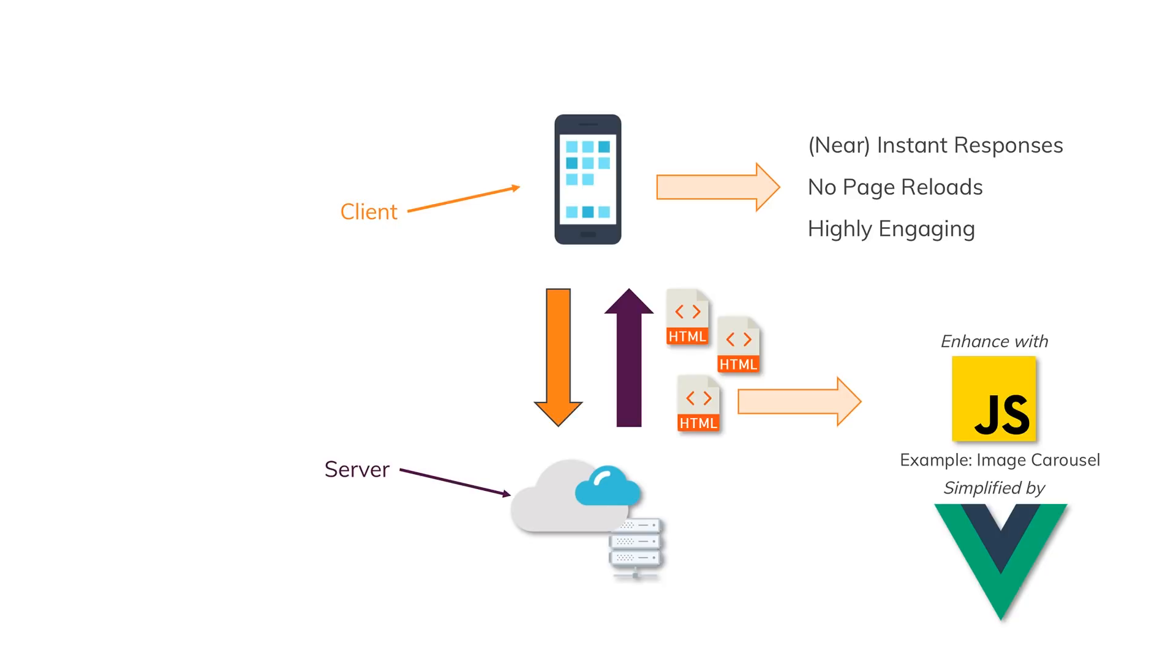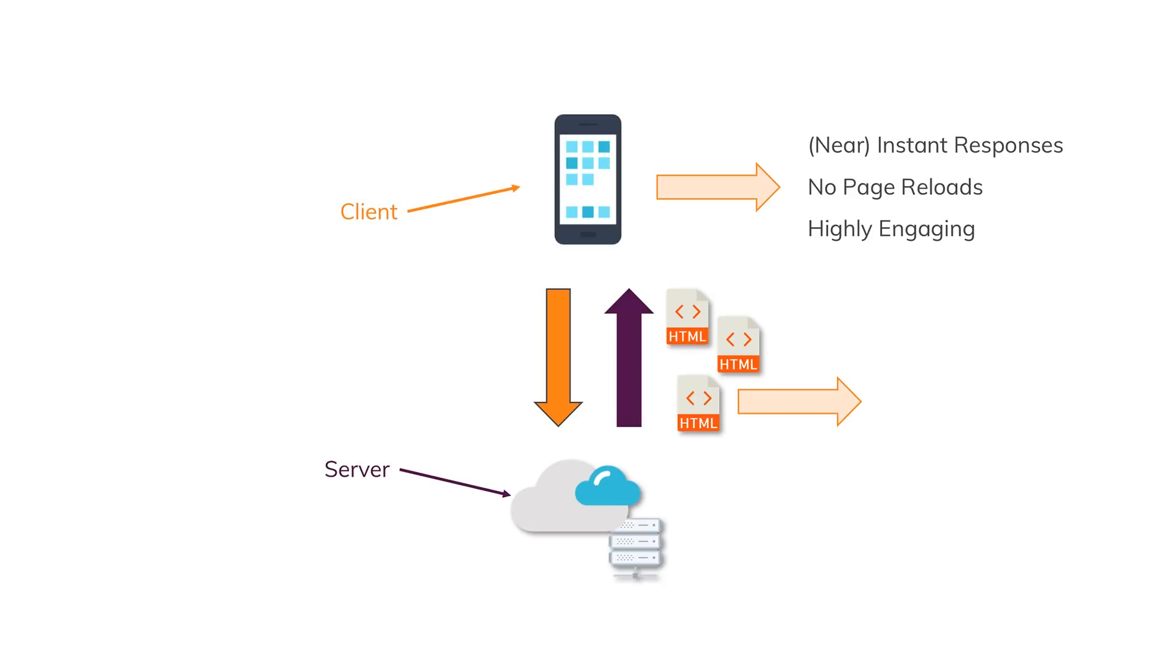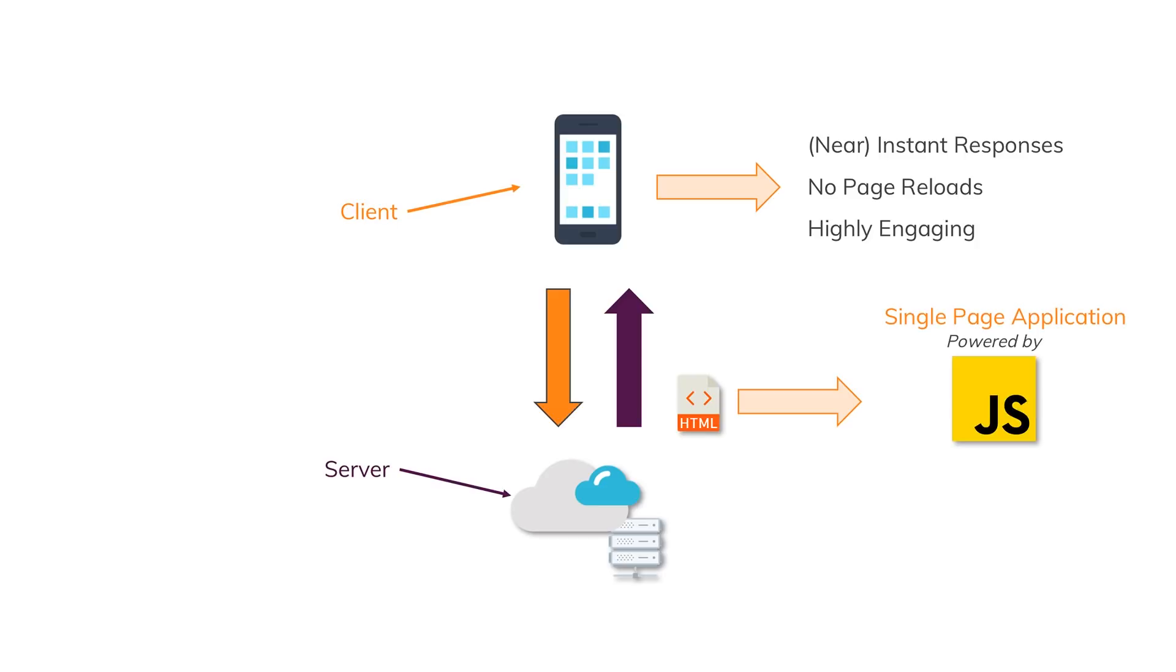And we can also build so-called single-page applications with Vue.js. There, we only return one HTML page from the server, and we use JavaScript to control everything about that page, re-render everything as needed, even handle URL changes. Vue.js helps us with that and makes that easier.